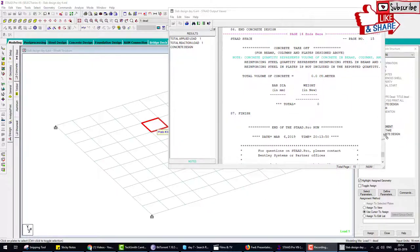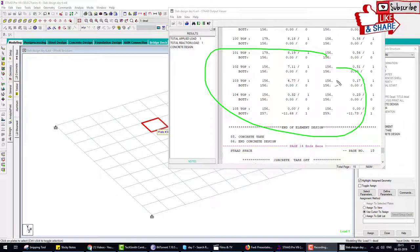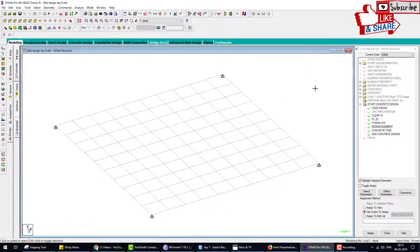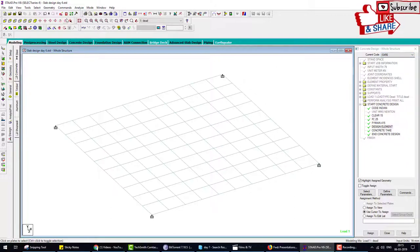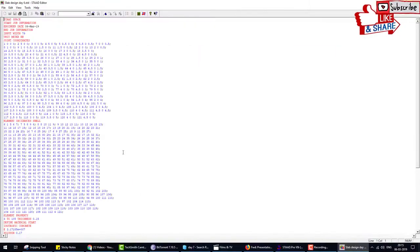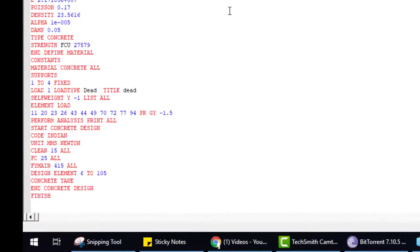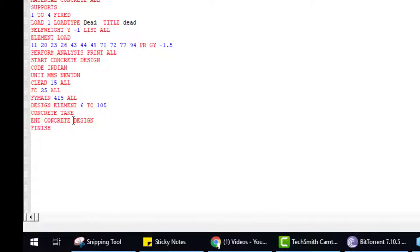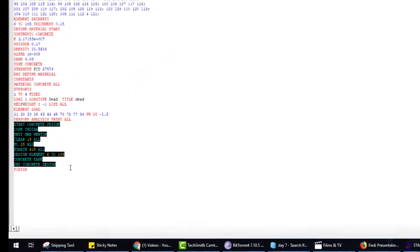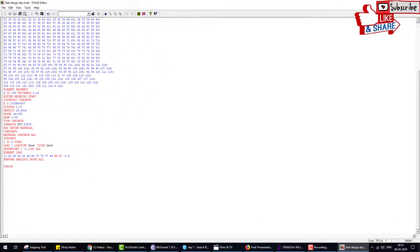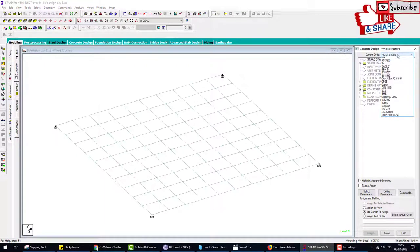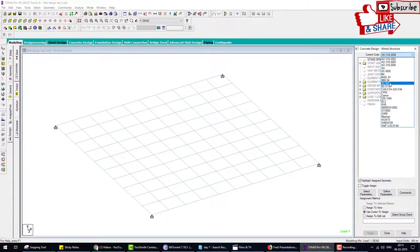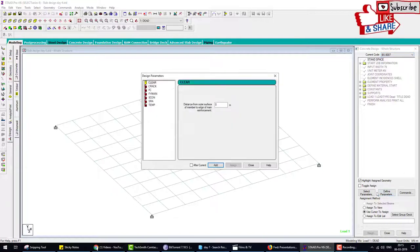This is the slab design. One more thing: if we design this slab according to the British code, then the result is different. Let's check. First we delete this IS code 456 design. Go to the editor - now you know how the editor is important. Delete the start concrete design and end concrete design lines. Save and close. Now we select the BS 8007 British standard code and define parameters: clear cover 0.015mm, fc is same, fy is same. Close and assign this to slab parameter.